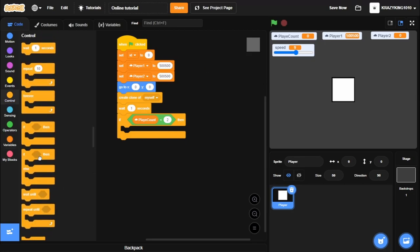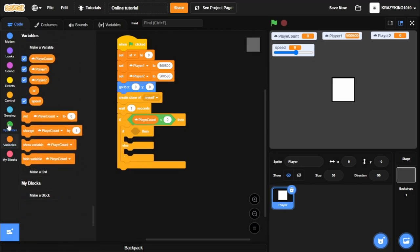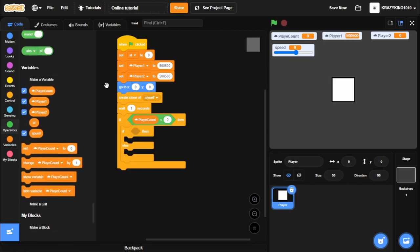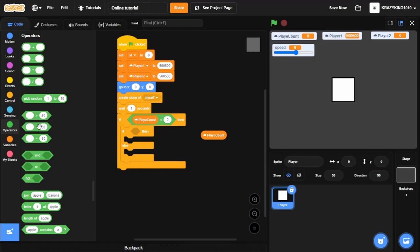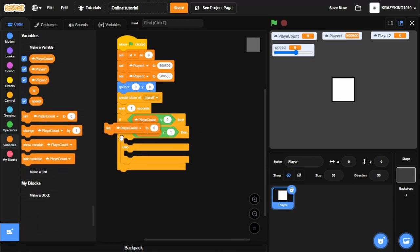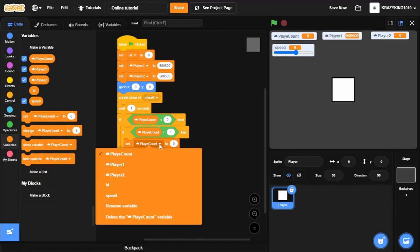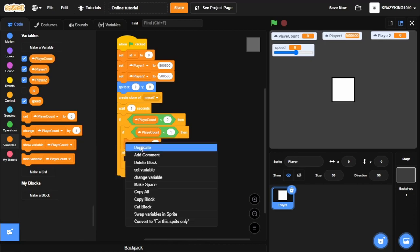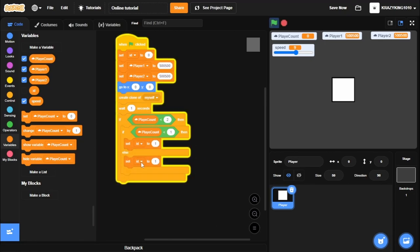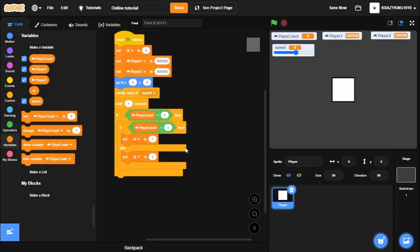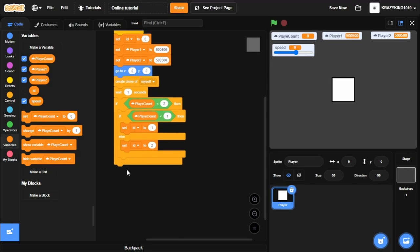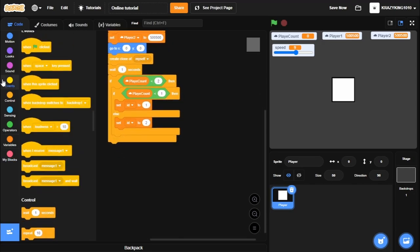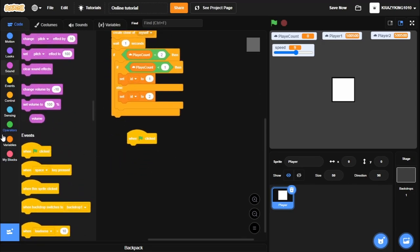Assign variables. So we'll go if and else. If Player Count is less than 1, set ID to 1. Else, we'll set ID to 2. So that should automatically work.